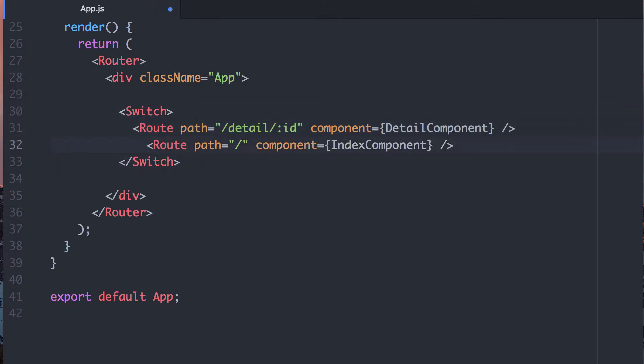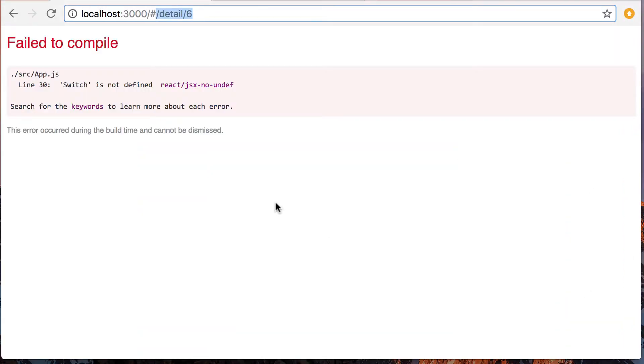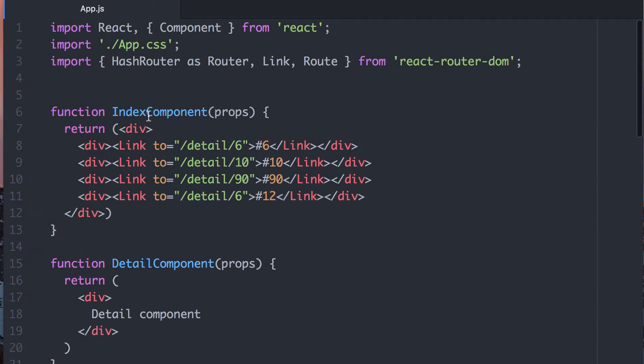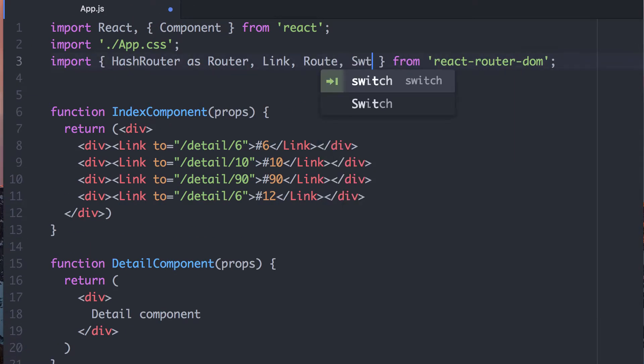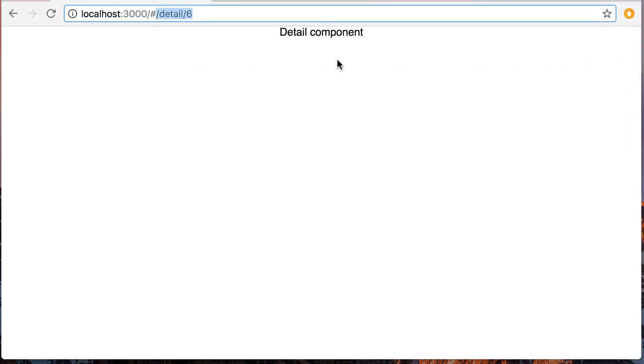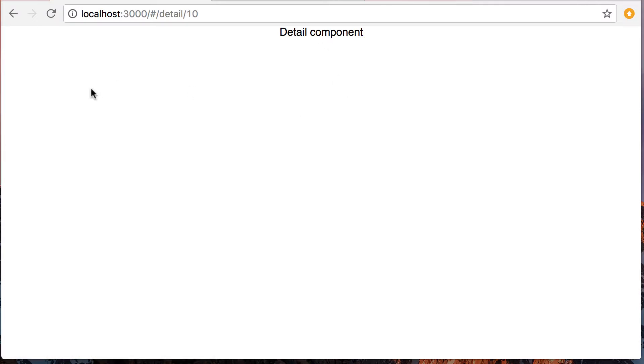Except it does matter in that if you don't bring in the switch component, things explode. So let's actually bring that in from React Router. Ah, so now it works. So we go to the root, we just see these links, and then we go to the detail component.